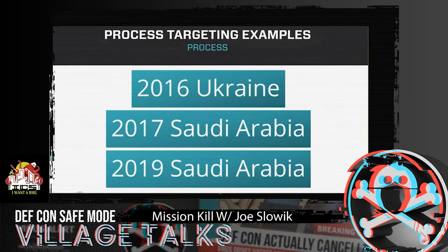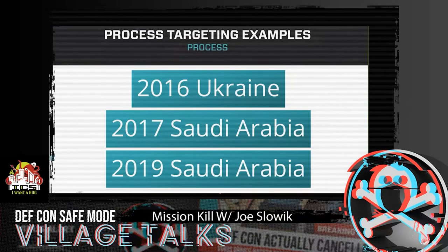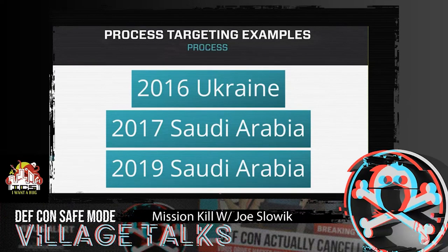There are a subset of industrial impacting events — some cyber, one actually physical — that present very important lessons and represent true process targeting for impacts in industrial control environments. We'll talk about the 2016 Ukraine event involving the Crash Override malware, also referred to as Industroyer; the 2017 Saudi Arabia incident involving the Triton or Trisis malware; and something that happened in Saudi Arabia in 2019 that wasn't cyber in origin but really emphasizes how attackers are evolving when operating in industrial spaces.